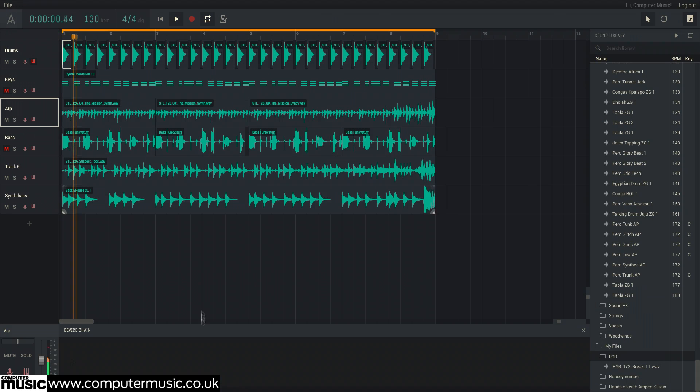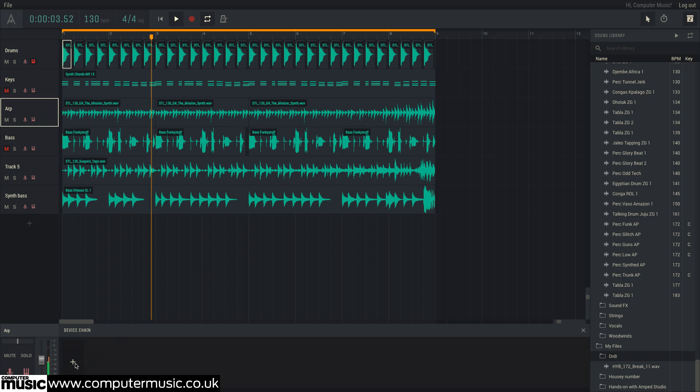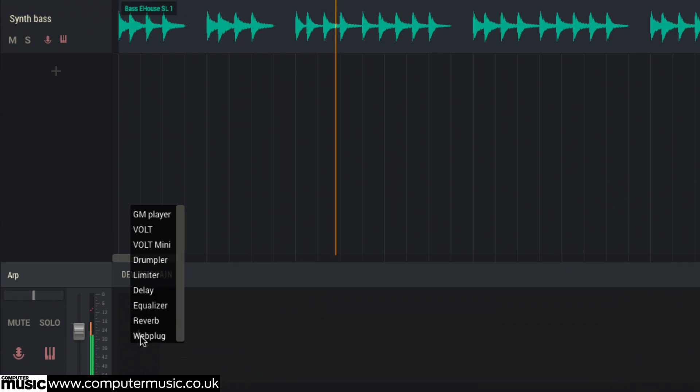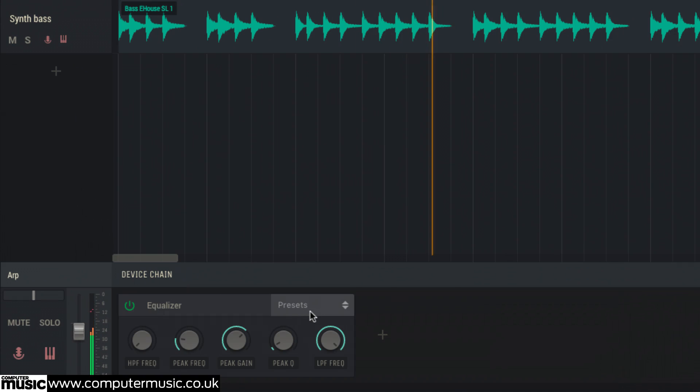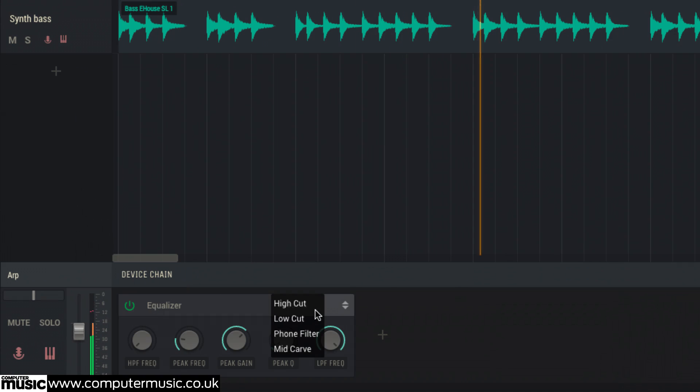Amped Studio's limiter, delay, EQ and reverb plugins cover the effects processing basics. Load them by clicking the plus button in the device chain.